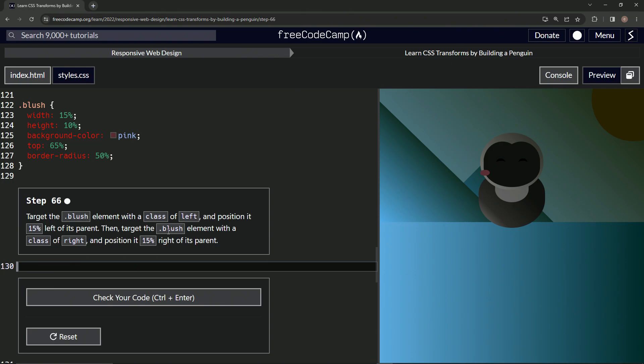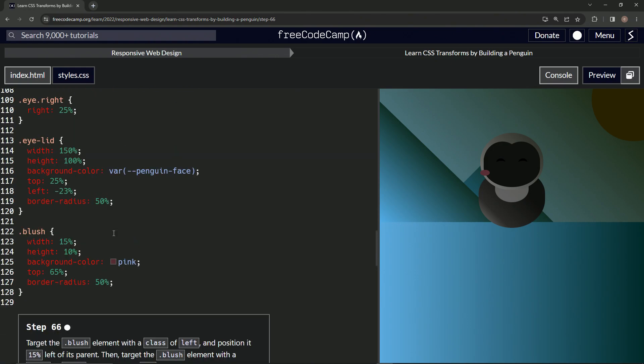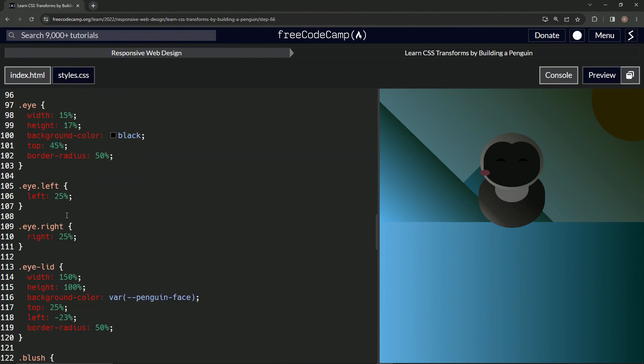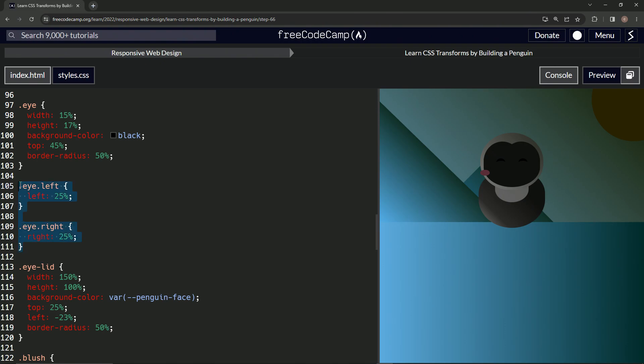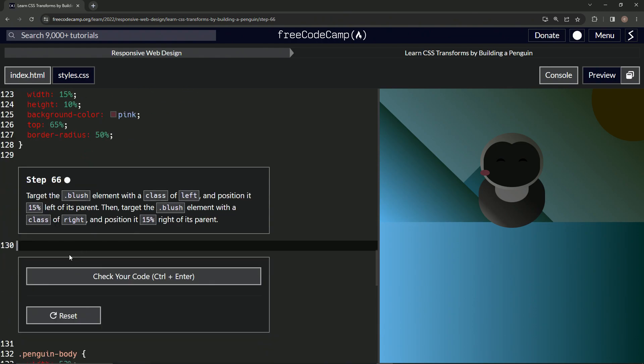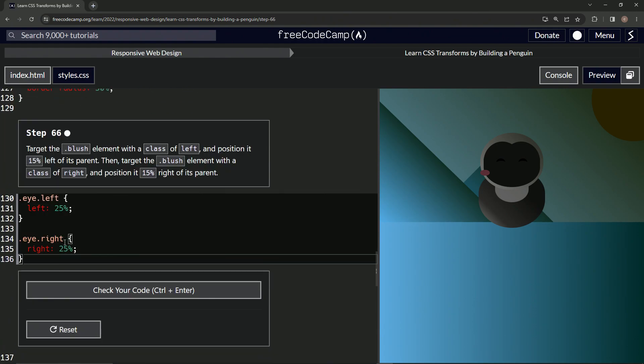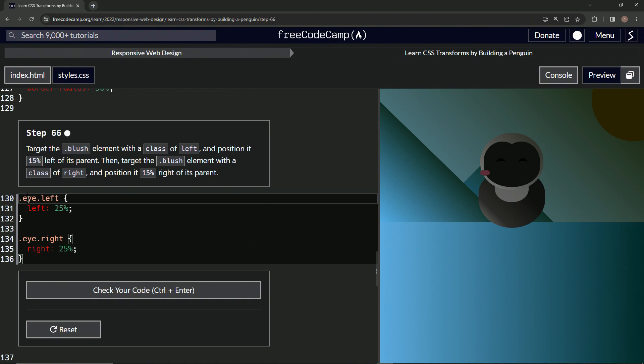We're going to do something very similar to this, so similar that I think we should just take this and bring it down here. Change left, take blush right here, copy that, say bye-bye, and change these to 15.